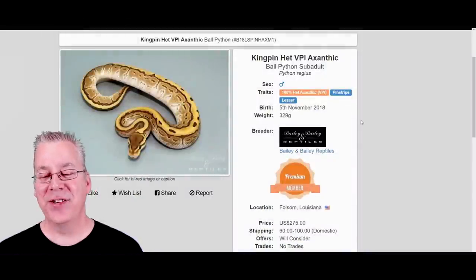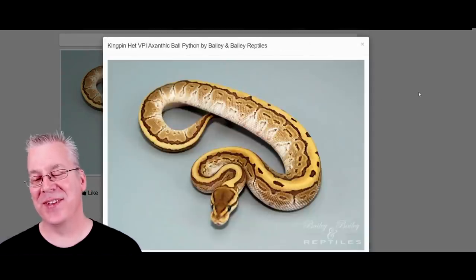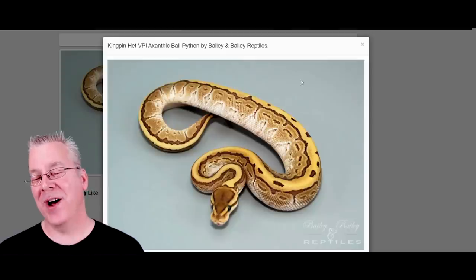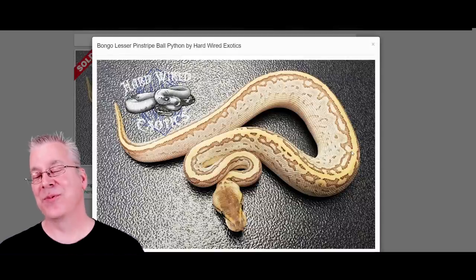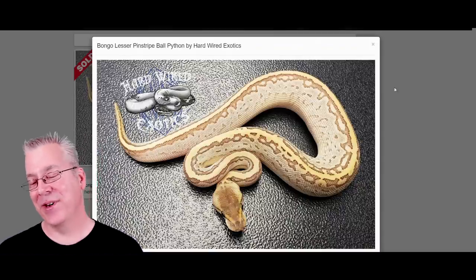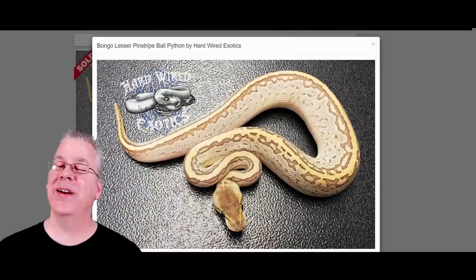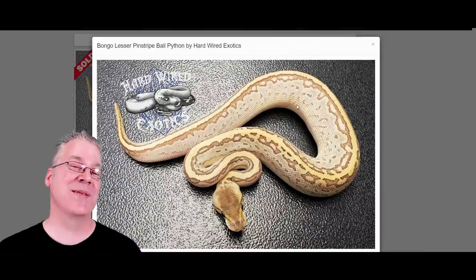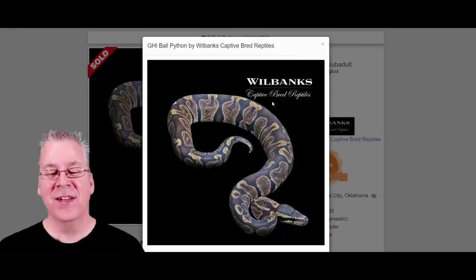Here's the kingpin — a pinstripe and a lesser. This one happens to be 100% het axanthic, but you can't see het in the visual appearance. Here's what happens when you mix bongo in with a kingpin — this is one of the most awesome snakes I've seen. It's really unusual; I've never really seen a snake that looks anything like this. It keeps a really strong stripe right down the top, and the bongo is completely wiping out the sides, sometimes giving a little freckling down the sides.